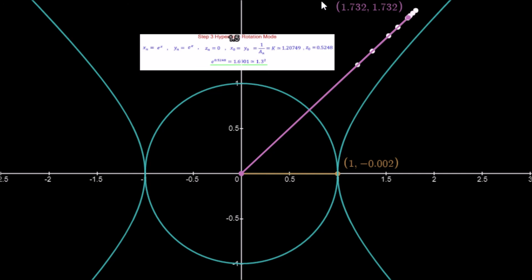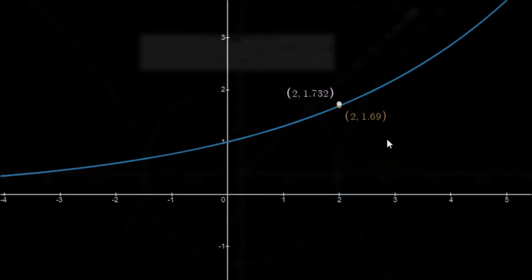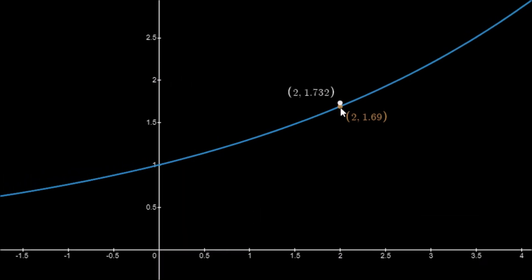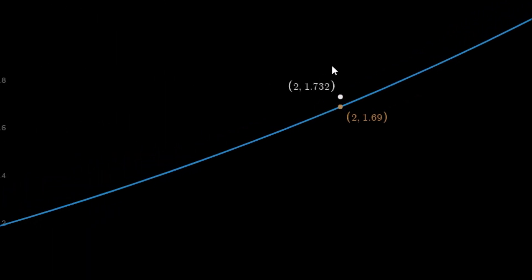Looking at the graphical calculator, the calculated result is 1.69 and the simulated approximation using the CORDIC algorithm is 1.732. The final answer we expect is 1.6901 and we get 1.732. We could get a more accurate answer by using more iterations of the CORDIC algorithm.